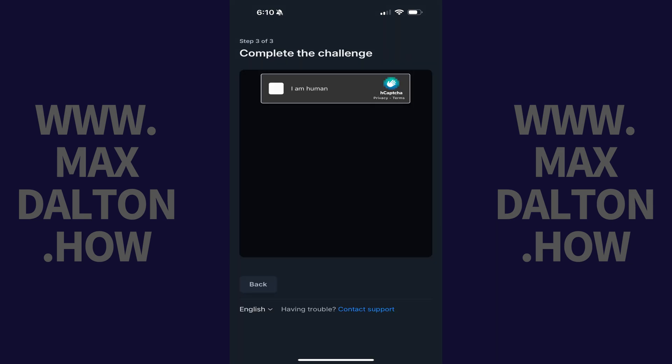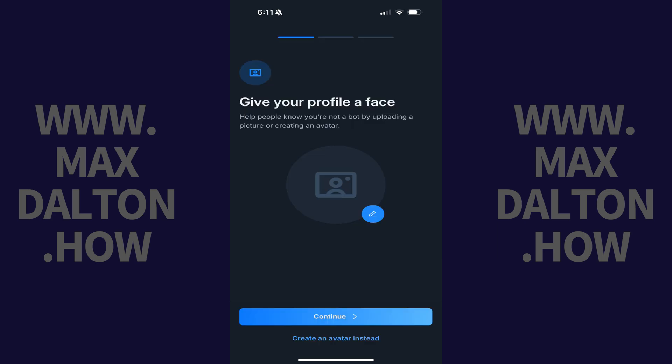If you're presented with a challenge to prove that you're a human, complete that challenge. The next screen will prompt you to either load a profile picture or create an avatar.